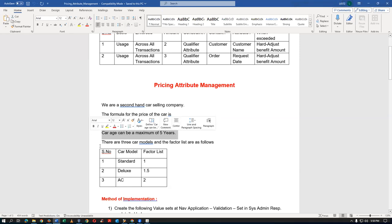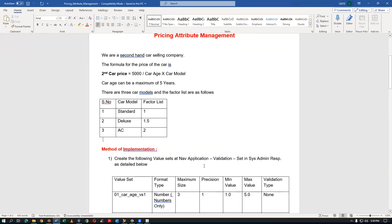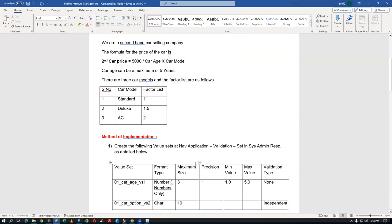We are a second-hand car selling company. The formula for the second-hand car price is: Price = 5000 ÷ Car Age × Car Model. Car age maximum is five years — beyond that the car is worthless. There are three car models: Standard (factor 1), Deluxe (factor 1.5), and AC (factor 2).